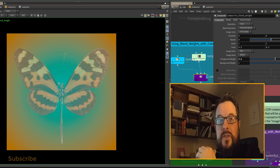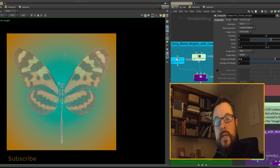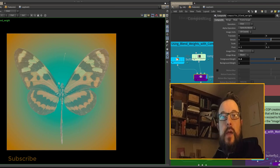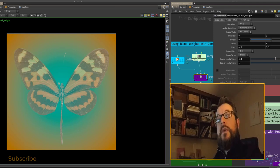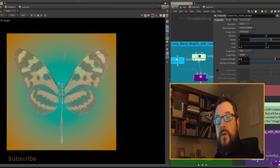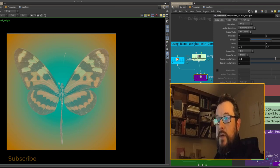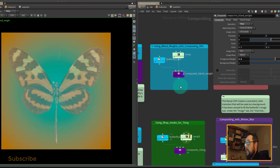Hey folks, the composite node is the backbone of COPs and helps us layer our images together. As far as I know, there is no hotkey to change between the different blending modes, so in this quick tip we are going to make the composite node a little bit more user-friendly.